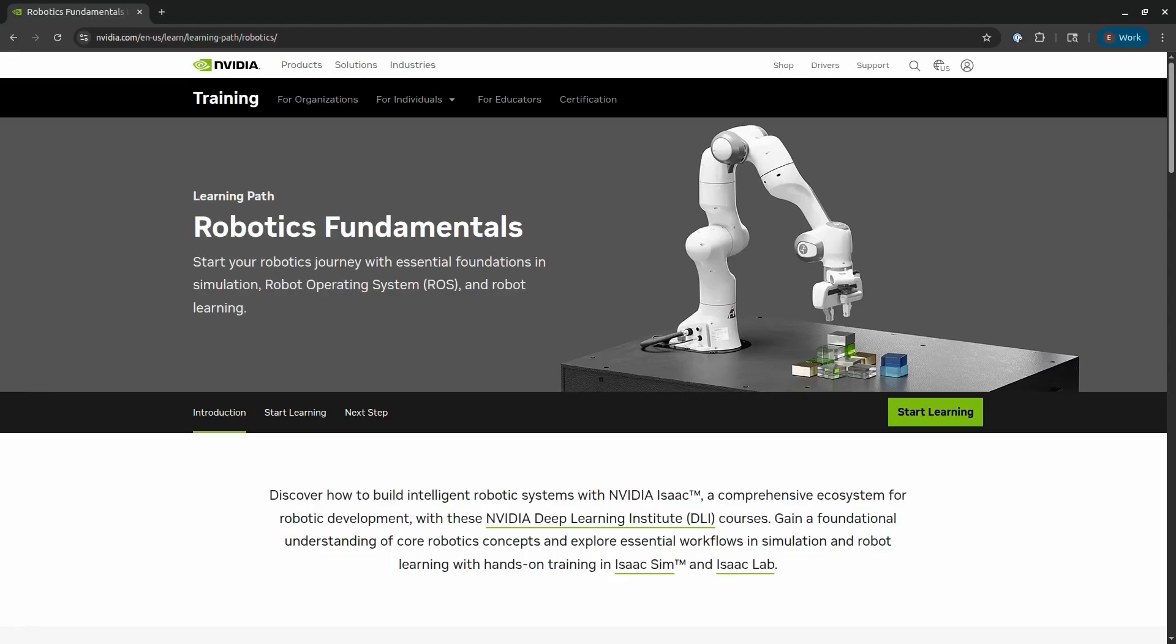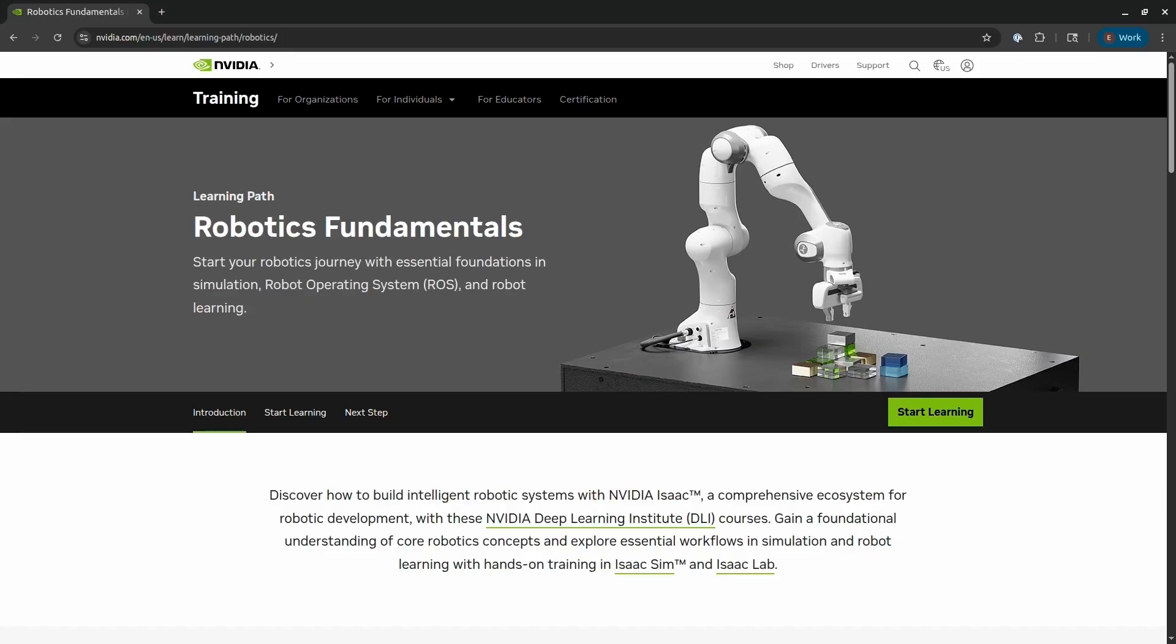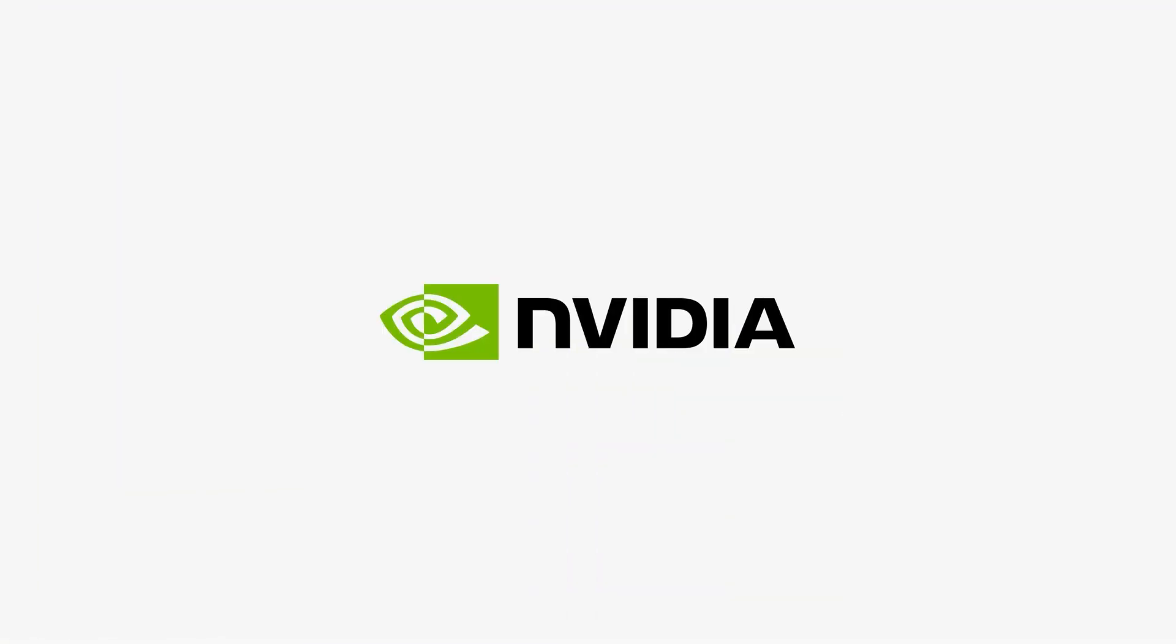I hope you found this video helpful, and I encourage you to download Groot N1.5 and try it for yourself. You can follow along using the blog post and Jupyter Notebook linked below. And if you'd like to dive deeper into robotics, imitation learning, Isaac Sim or Isaac Lab, definitely check out the Robotics Fundamentals Learning Path on the NVIDIA DLI website.